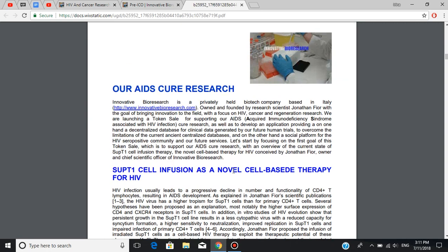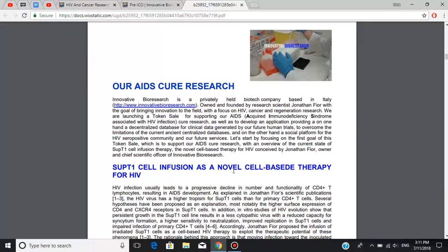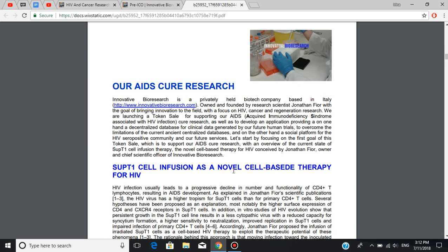The following is the information about the Innovative BioResearch, which is a privately held biotech company based in Italy, owned and founded by research scientist Jonathan Foyer, with the goal of bringing information to the field with a focus on HIV, cancer, and regeneration research. This token sale is being launched to support the AIDS cure solution as well as to develop an application providing, on the one hand, a decentralized database for clinical data generated by their future human trials to overcome the limitation of the current centralized databases. And on the other hand, a social platform for the HIV seropositive community and their future services.